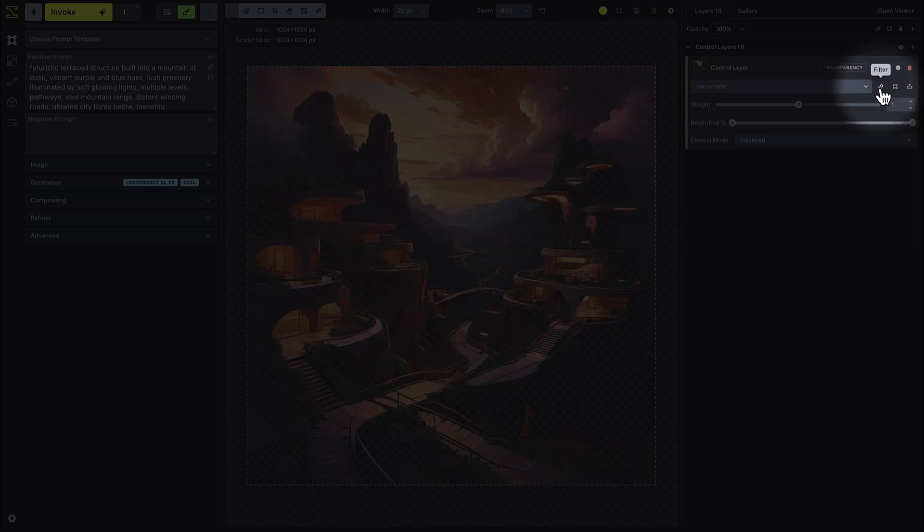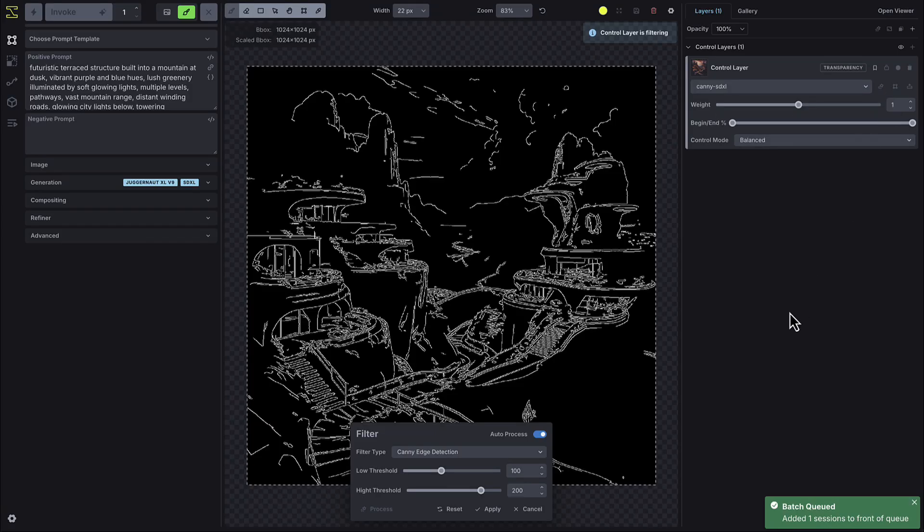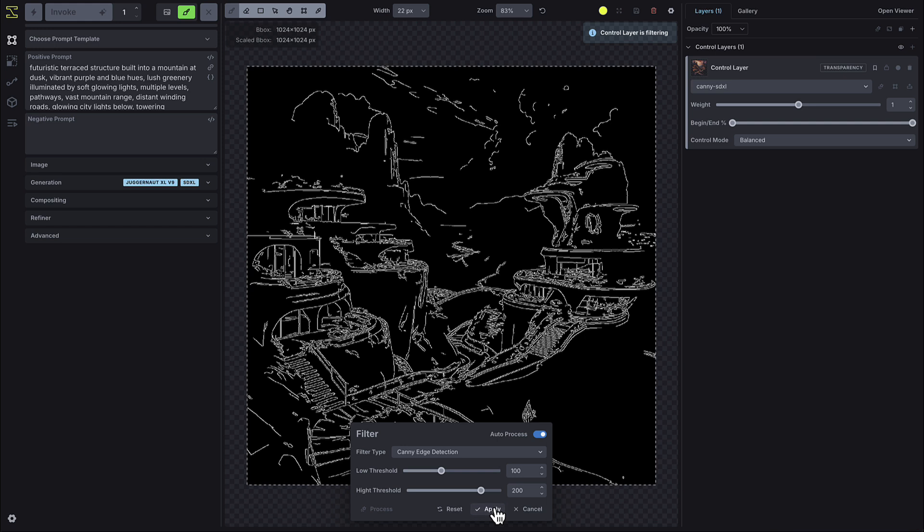In the previous version of the canvas, the filter would automatically process and display on the canvas, but now you'll press the Filter button to manually apply it. When you press the Filter button next to the model in the control layer, it will display a default filter associated with that model.